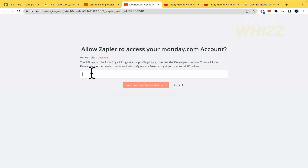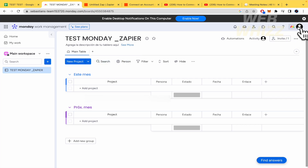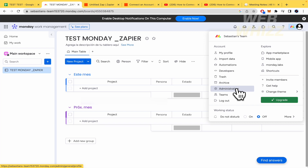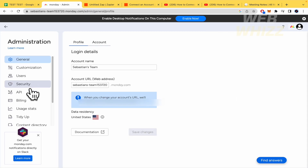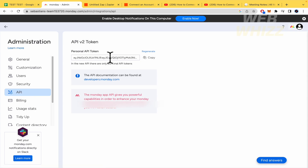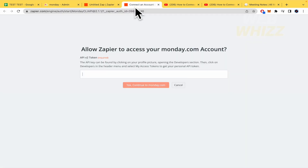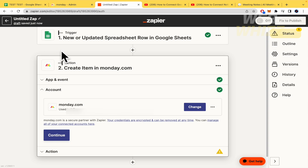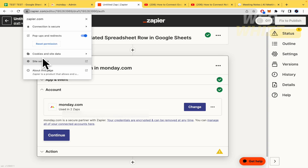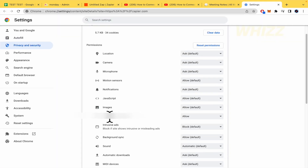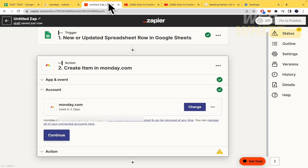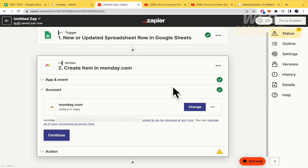To find your Monday.com token, go to your profile picture, tap Administration, then go to API — that's your token. You can also regenerate it. Copy the token, paste it into Zapier, and continue. Note: if you don't allow pop-up windows in your browser, you won't be able to authenticate. Click the padlock icon, go to Site Settings, and under Pop-ups and Redirects, select Allow.